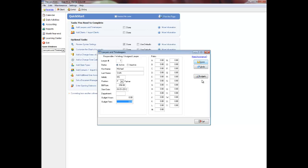In the Canadian version of Easy Law, you can optionally enter the resource number. This field applies only to firms operating in British Columbia, Canada and is used for ICBC billing. If the lawyer works on ICBC files, enter her or his resource number so that it will appear on bills.